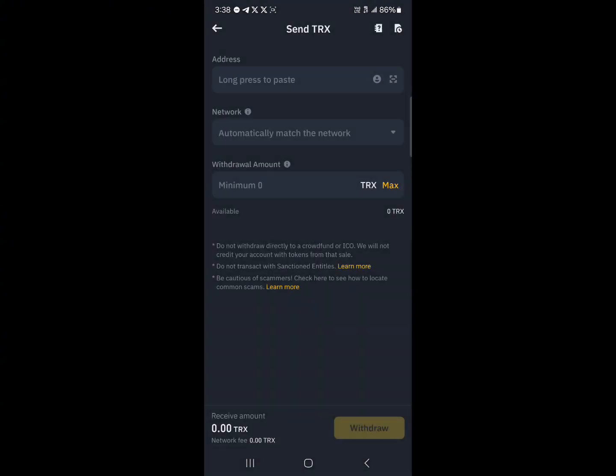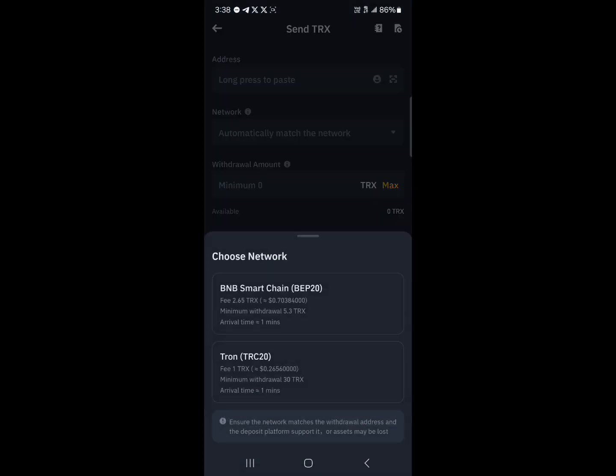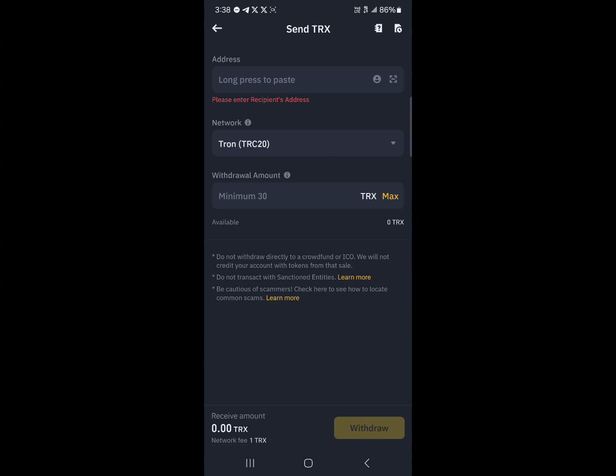So the network we're receiving is in the TRC20, which is the Tron network. So click on this and then you're providing an address as well as the minimum amount to withdraw, which is 30.